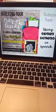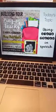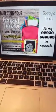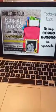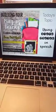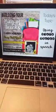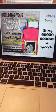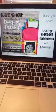Hey guys, welcome, come on in. We're going to talk a little bit today about using stock photos or real photos in therapy.